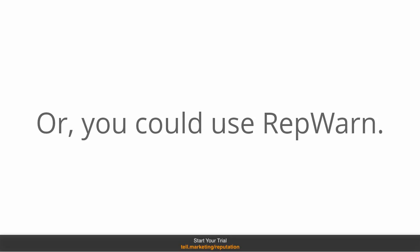Here are some of the key features of RepWarn. You will get instant notification by email when RepWarn detects someone using your brand name, keywords, products, searches.